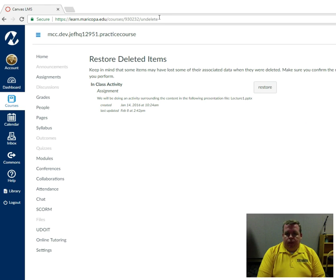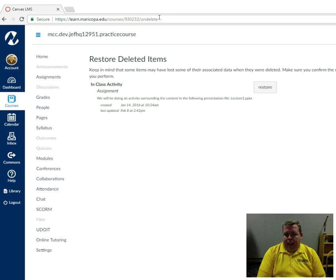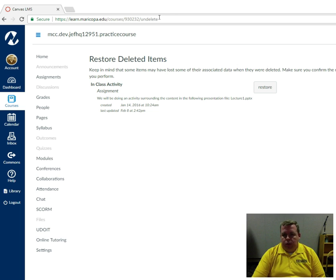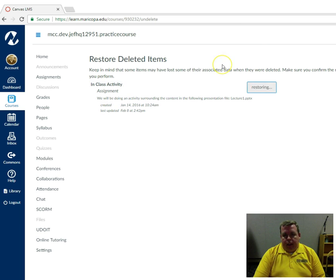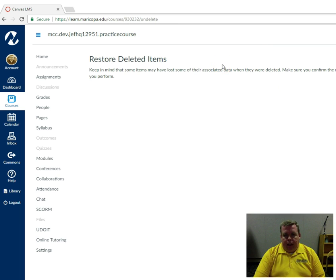And most if not all the things that used to be in your course that somehow disappeared because of an accident, you can click on this little restore button and then you can bring them back to life.